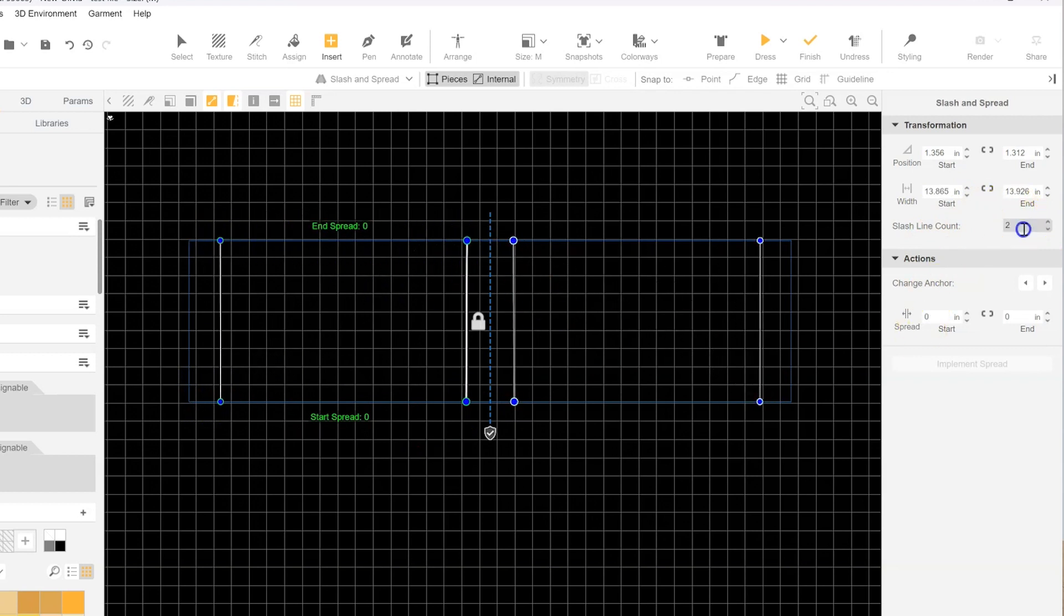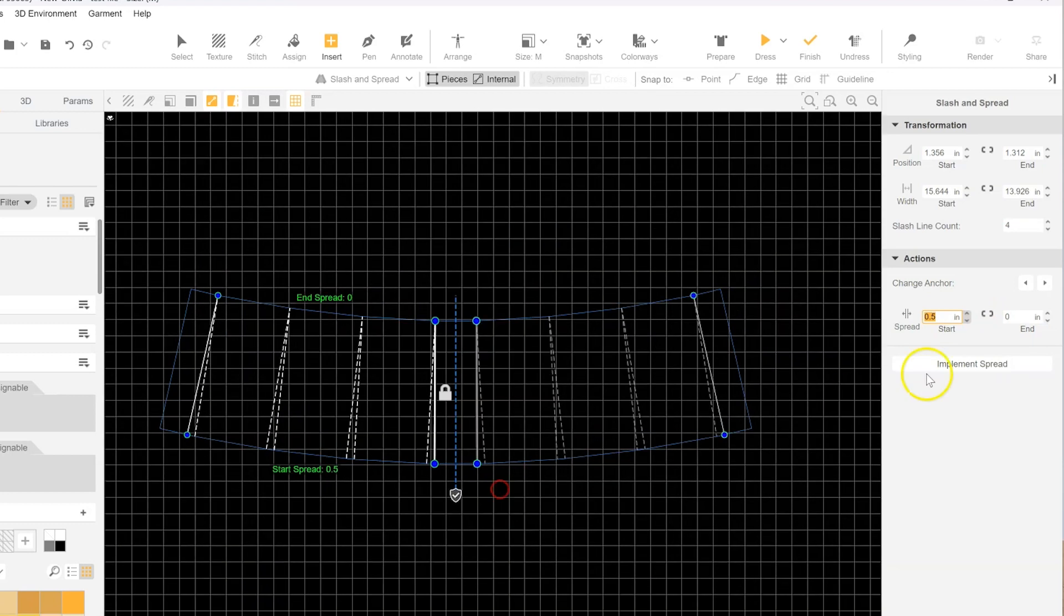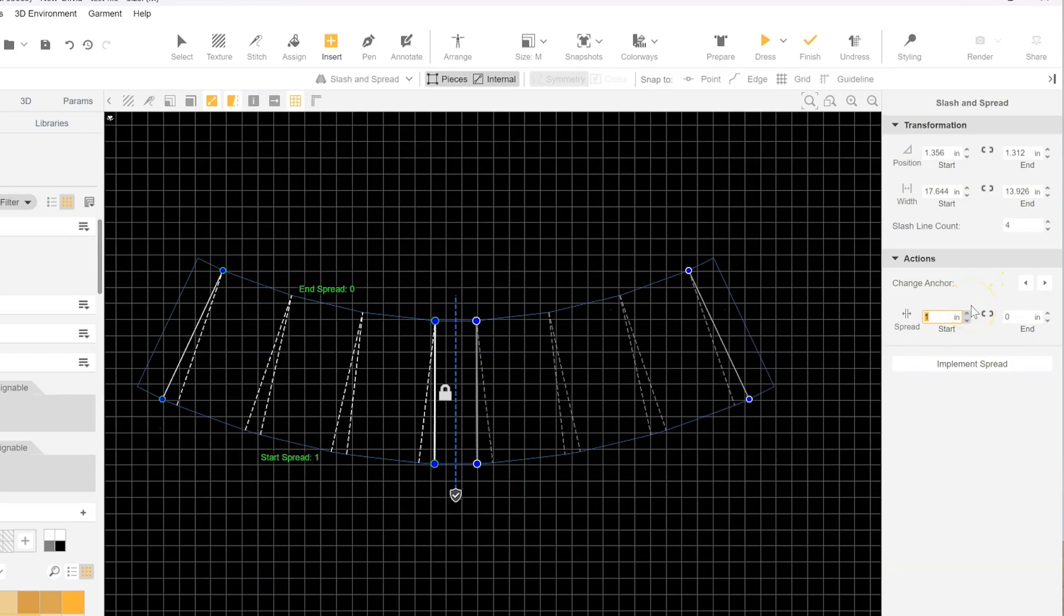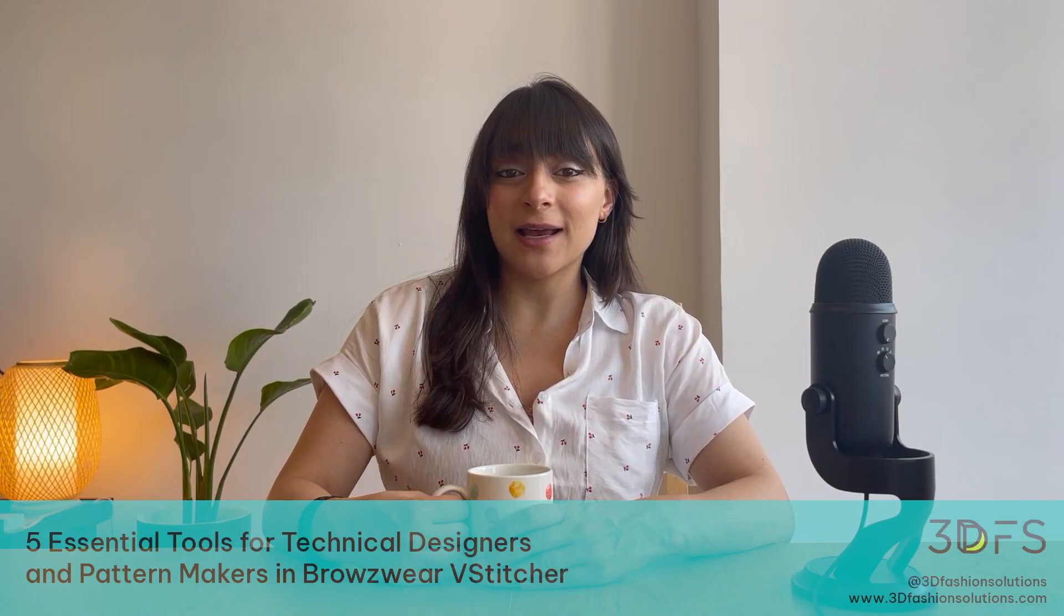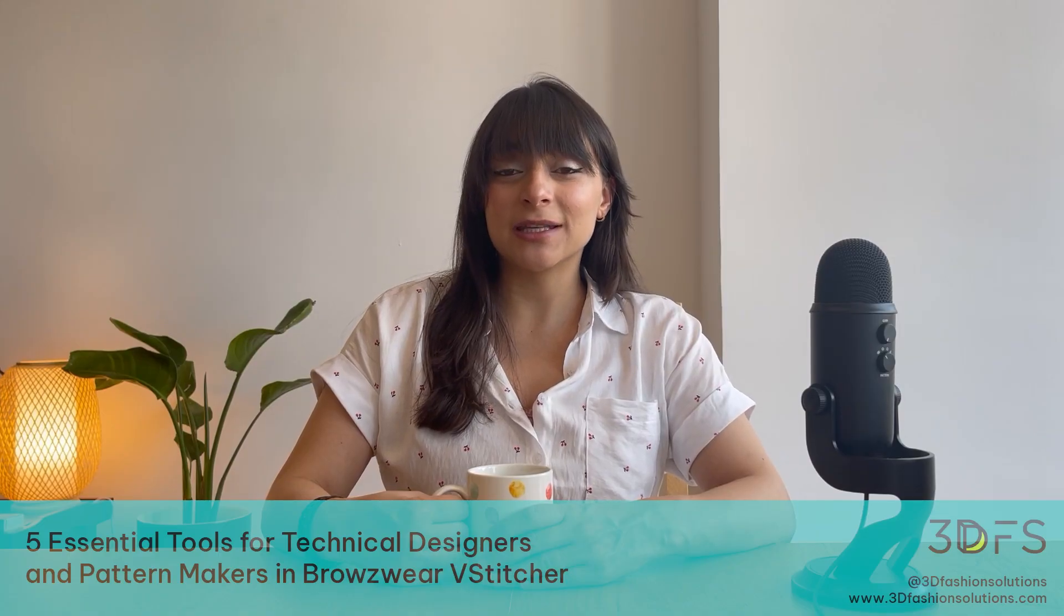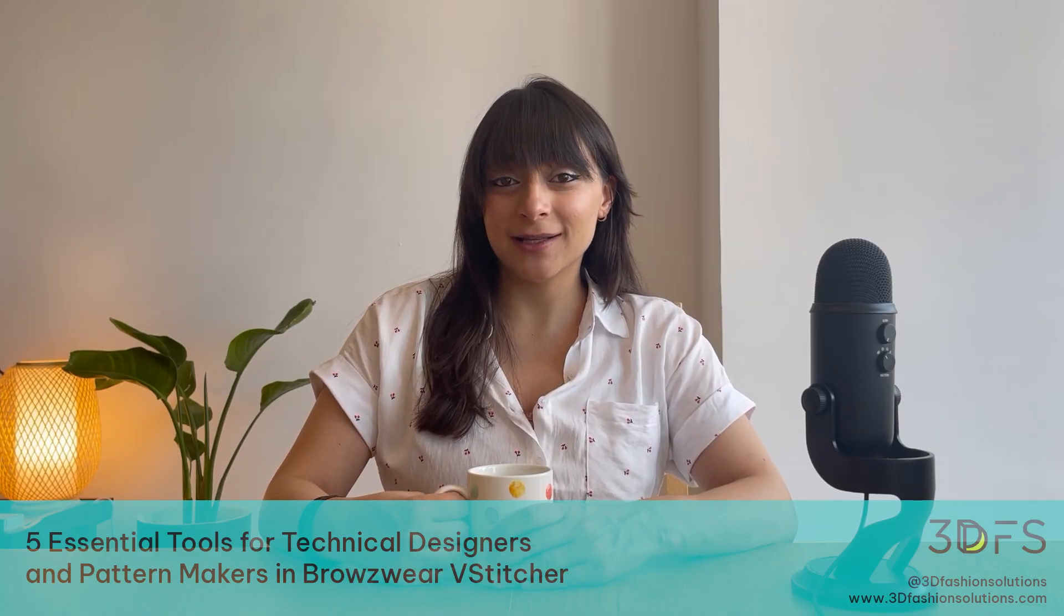With the Slash and Spread Tool, all that laborious work is taken care of for you. Once you set an anchor point to define your slash lines and input the desired spread amount, the tool handles the rest. The best part is that you do not need to finalize the spread amount until you are satisfied with the results.